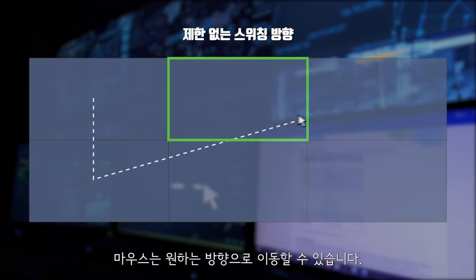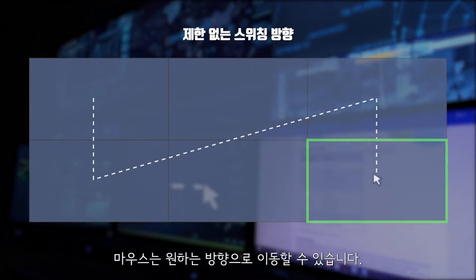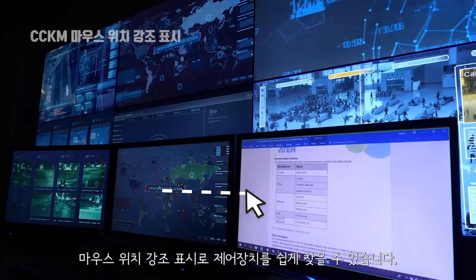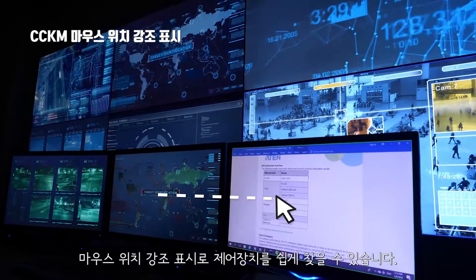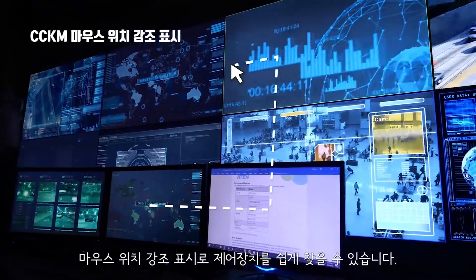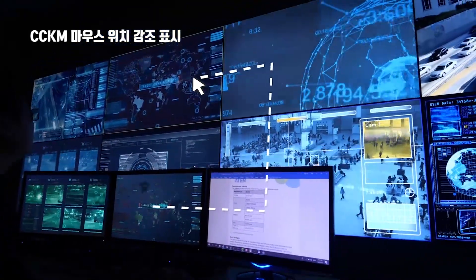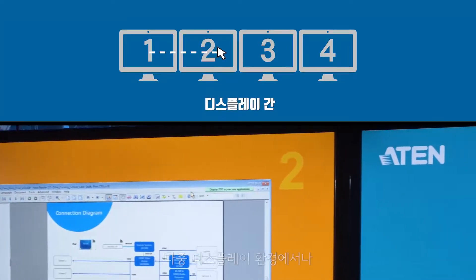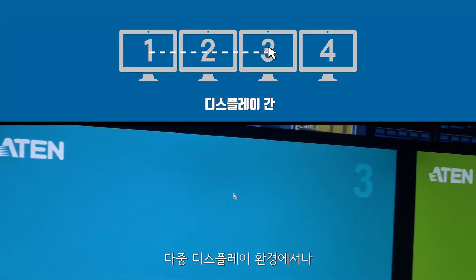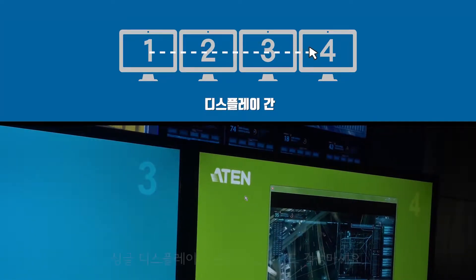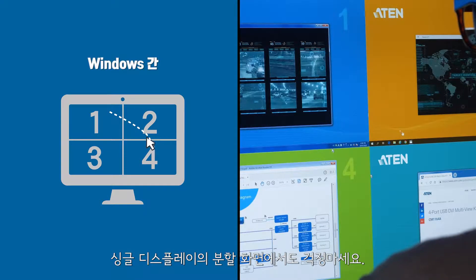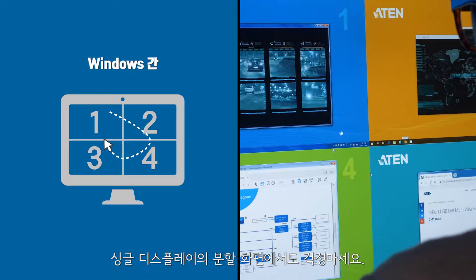Your mouse can go in any direction you desire. An innovative mouse indicator lets you easily locate your control target. No matter if it's a multi-display environment or a multi-view in a single display, we've got your back.